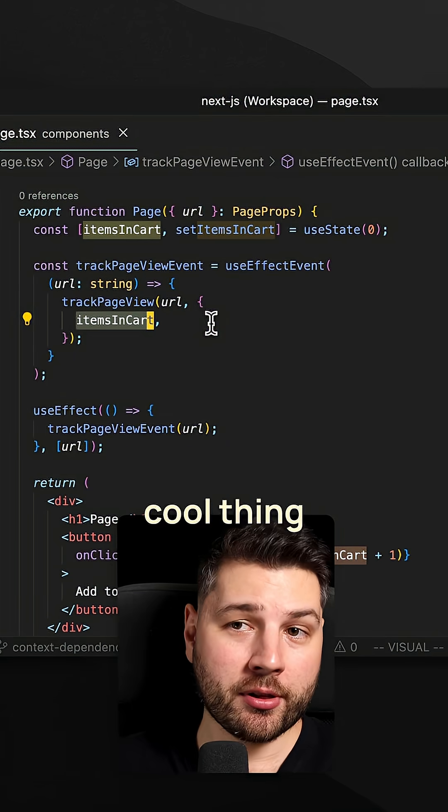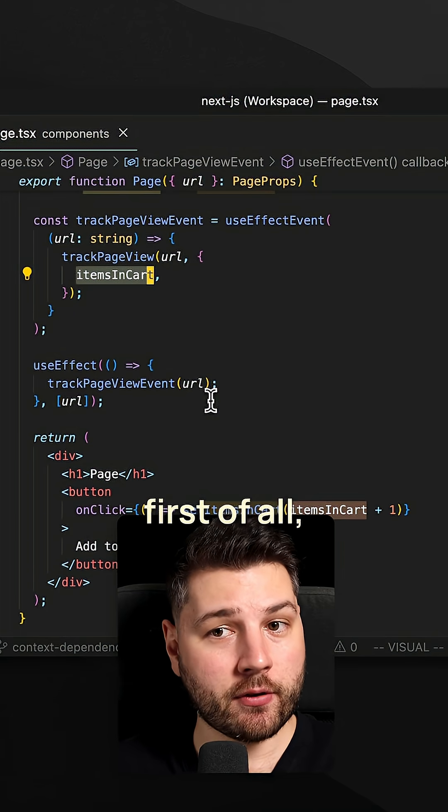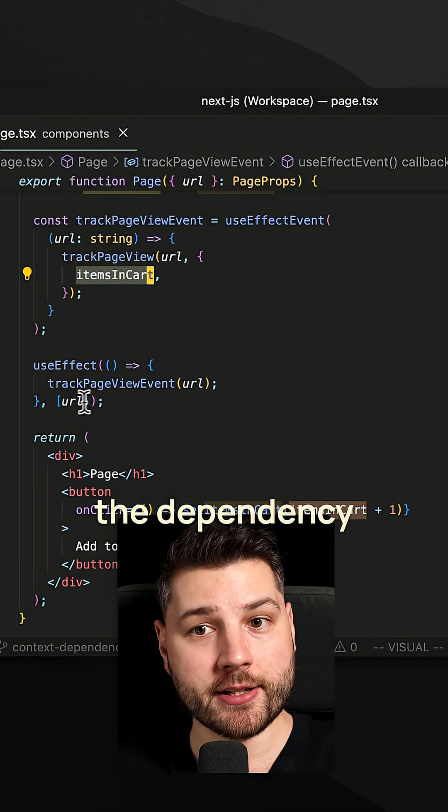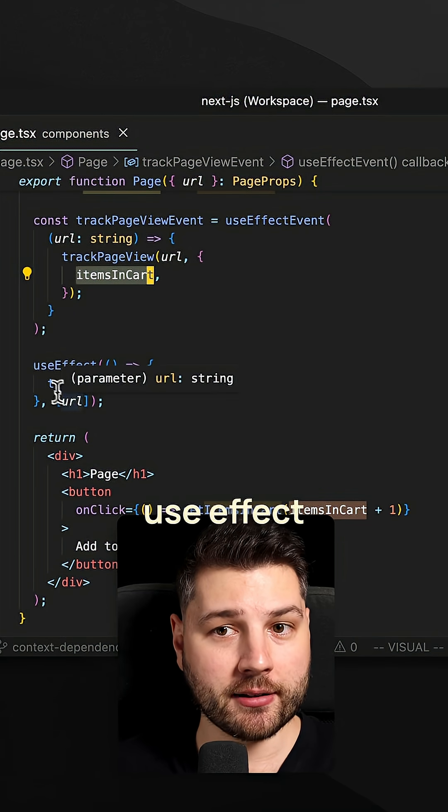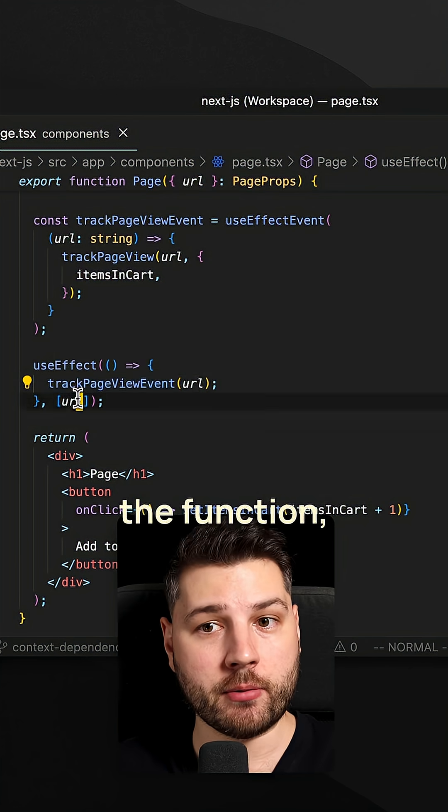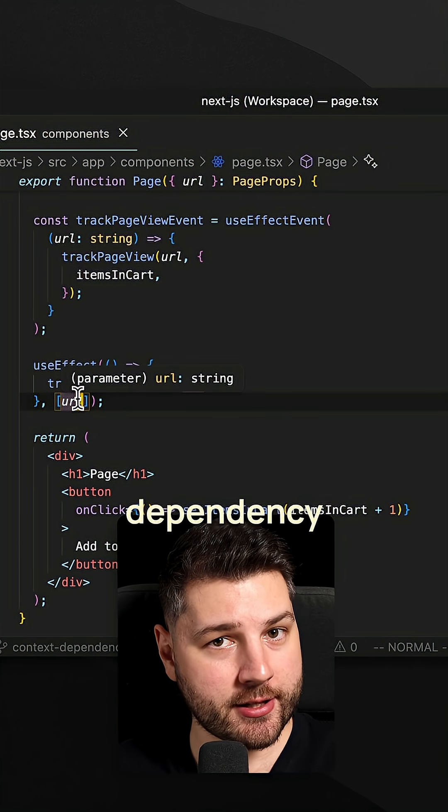Now the really cool thing about effect events is that first of all you don't have to provide them in the dependency array of useEffect. Like I have here, I'm calling the function but I don't have to provide it here in this dependency array.